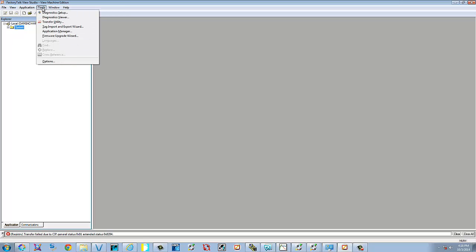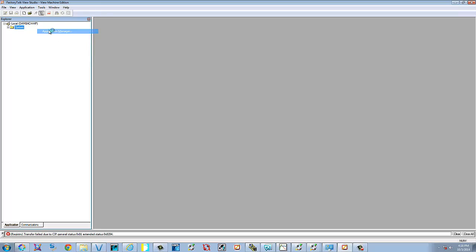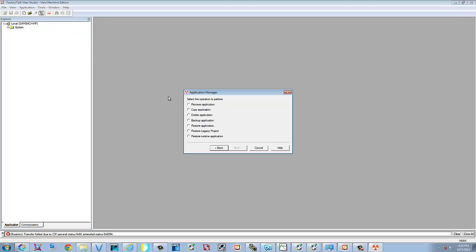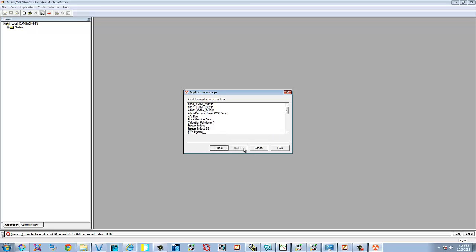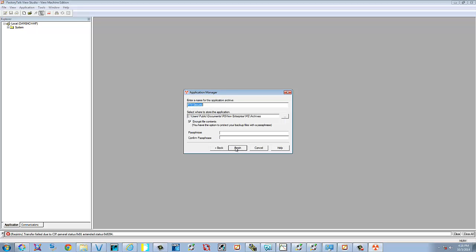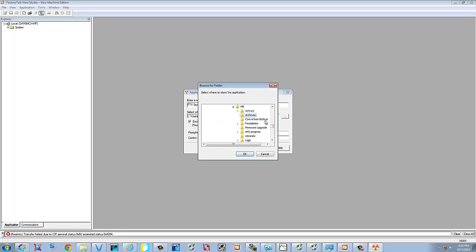Go to Tools, Application Manager. Then we want to backup an application. We're going to select Next. We're going to select the one we want to backup. We'll select Next. Next. And we're going to go ahead and put it on the desktop again.